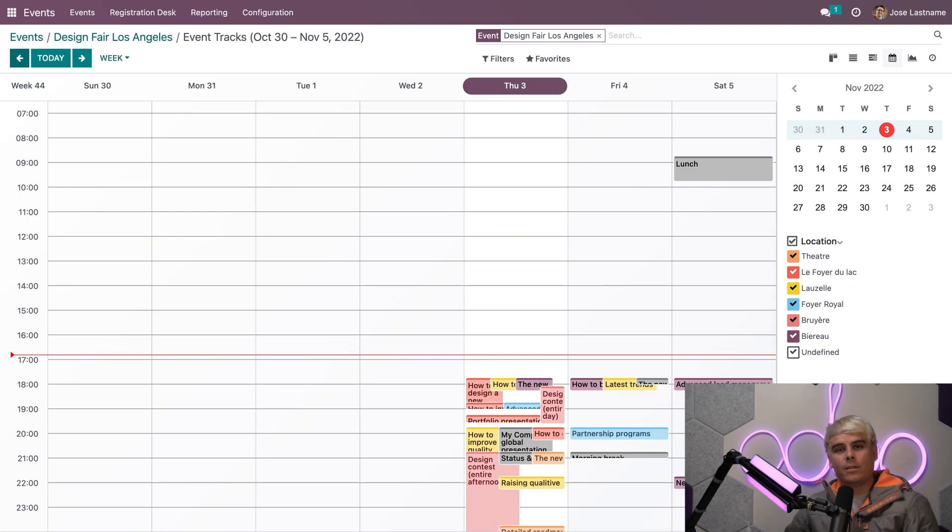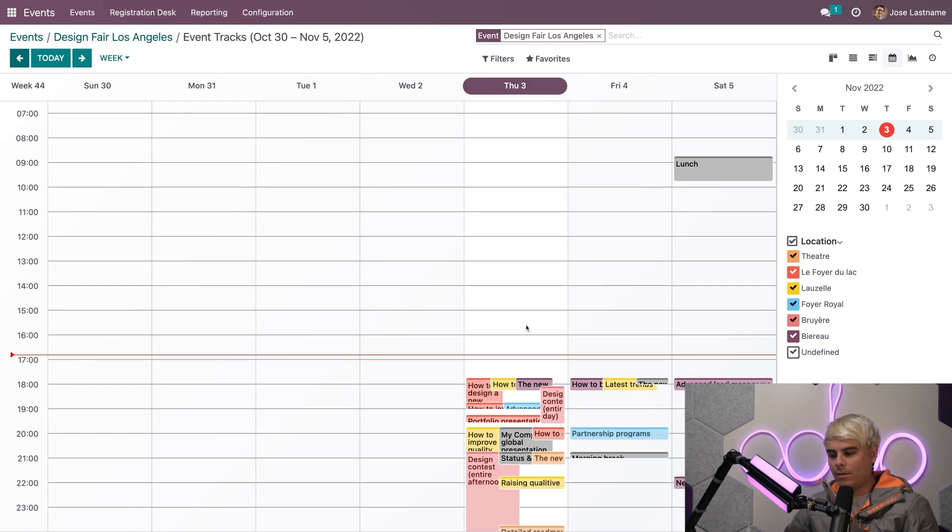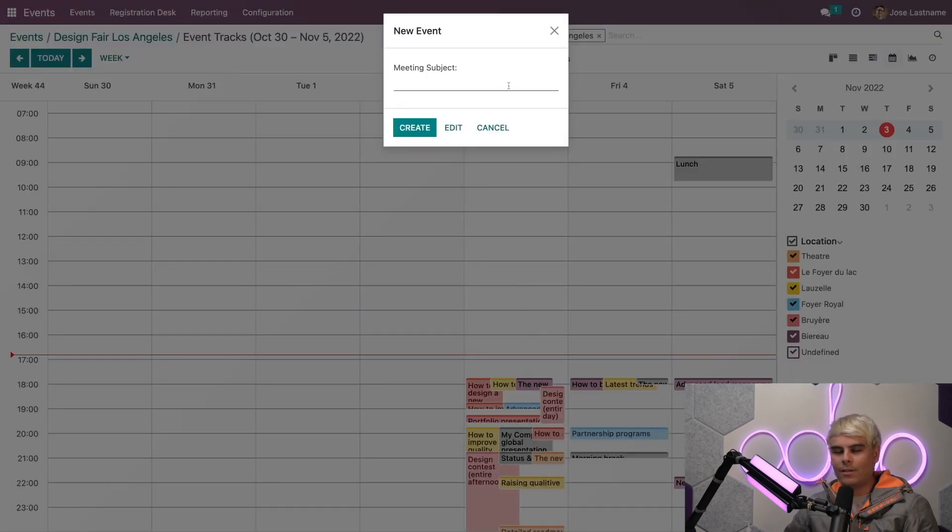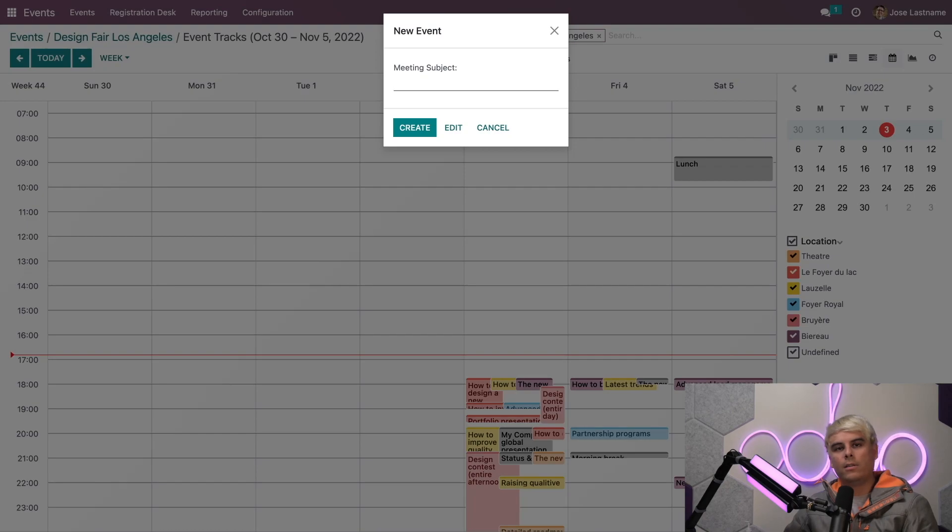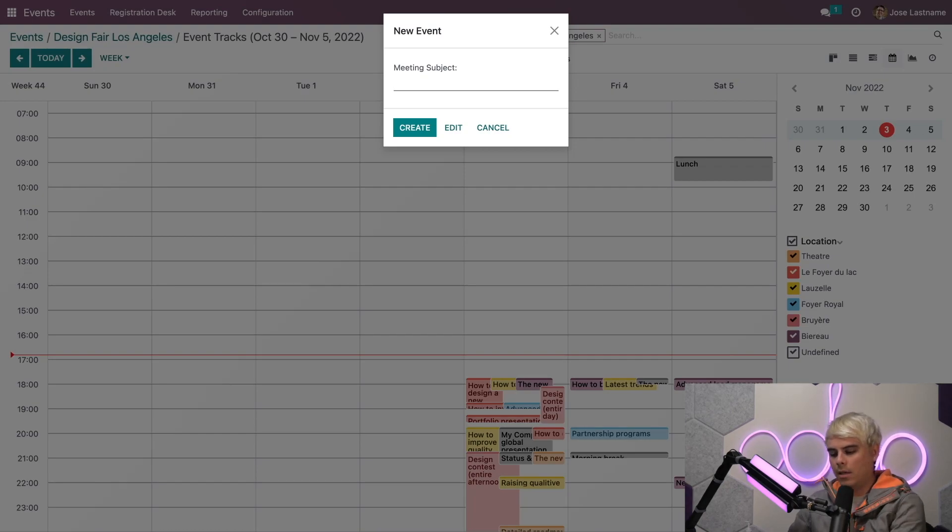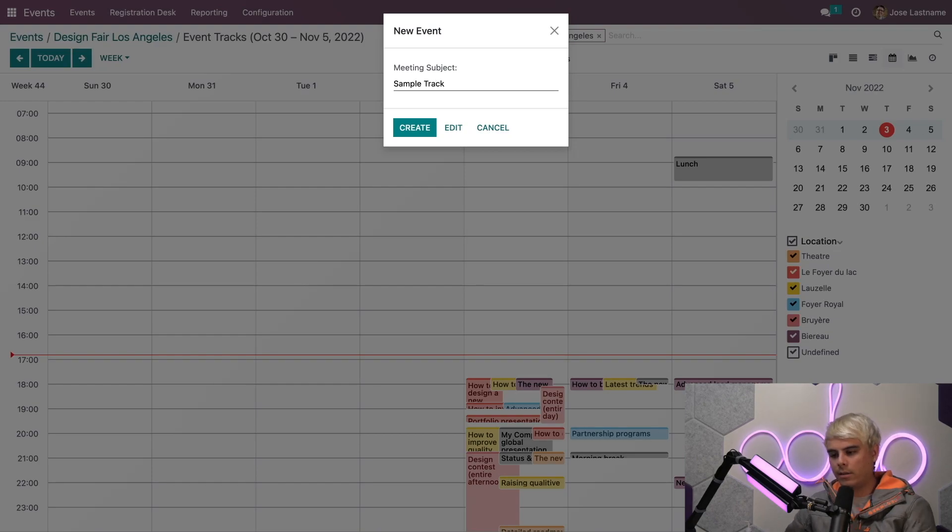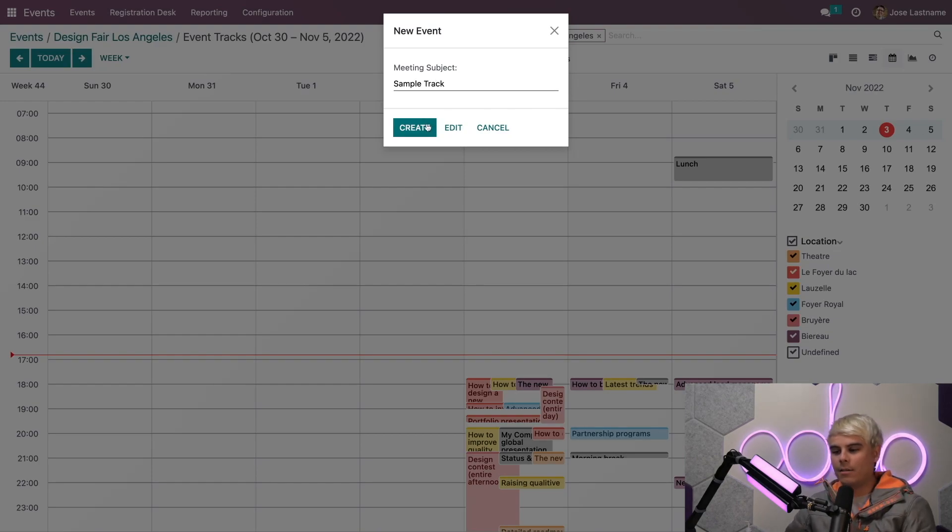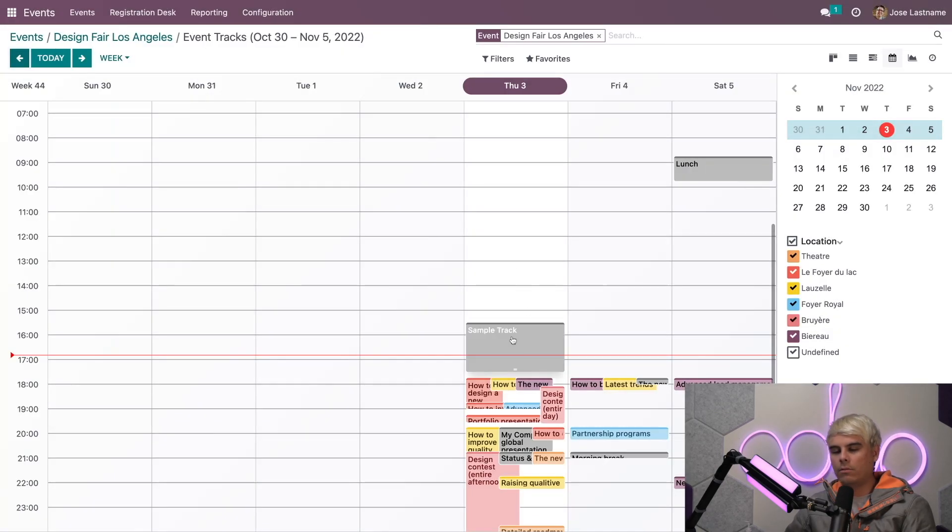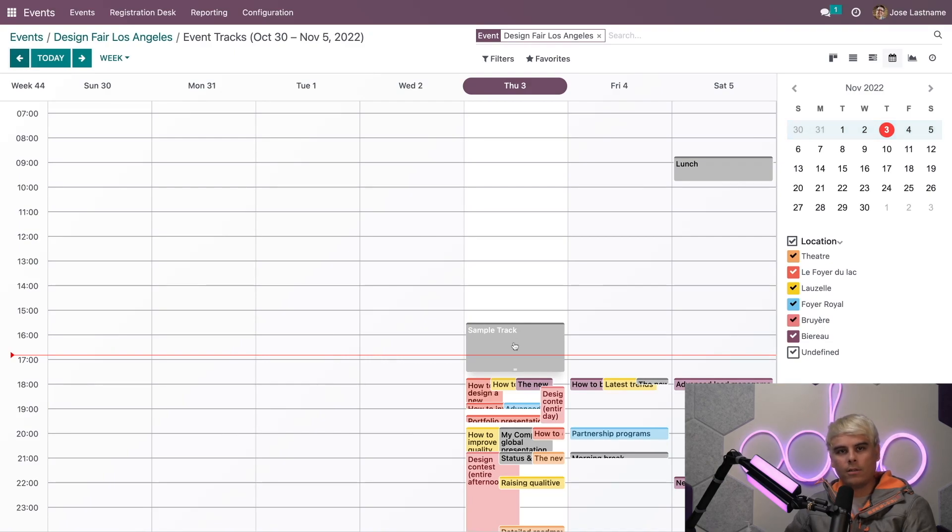When you select a time slot on the desired day, a pop-up appears. Here you can quickly enter a title for the specific track. In our case, since this is a demo, we'll just do Sample Track. We're going to click Create.